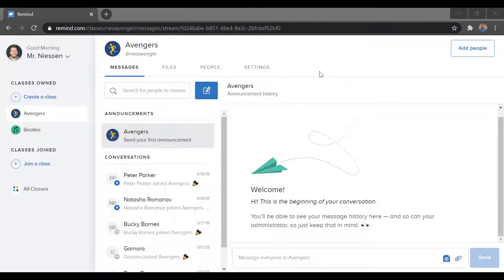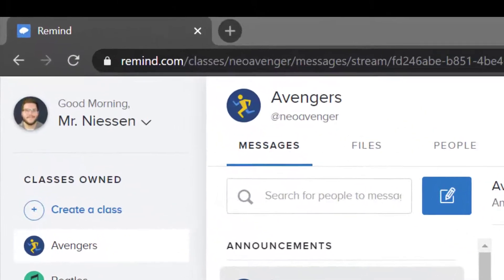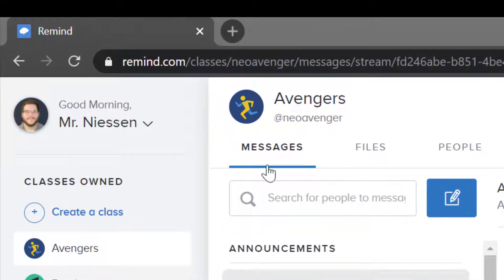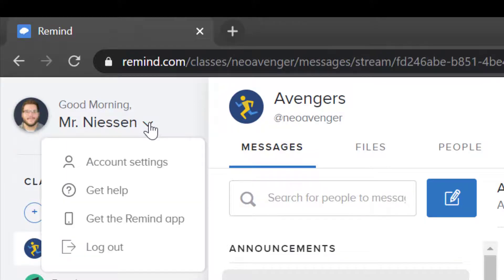Next, we will join our school. The way to do this is we come up to our profile picture way up in the top left corner. You can click on this little drop-down and go into Account Settings.